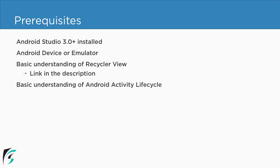After this, you should have a basic understanding of Android Activity Lifecycle. And if you don't already have it, I have put the link in the description below so that you can refer to it and get started with this course.